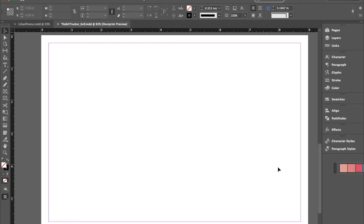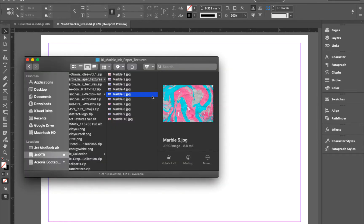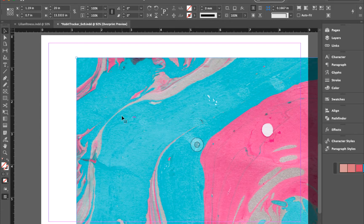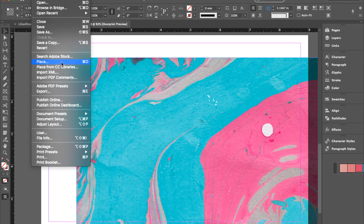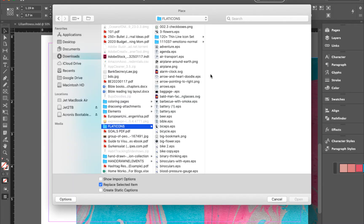First thing is the graphic design on top. You can insert any design that you like. There are two ways to insert graphics: one is to go to your file folder and drag and drop the image to your document. Another way is to use the shortcut for placing images, which is Ctrl or Cmd+P, or you can go to File, then Place, look for your image, and hit Open.